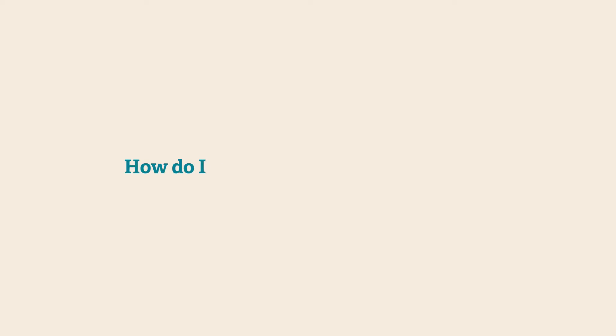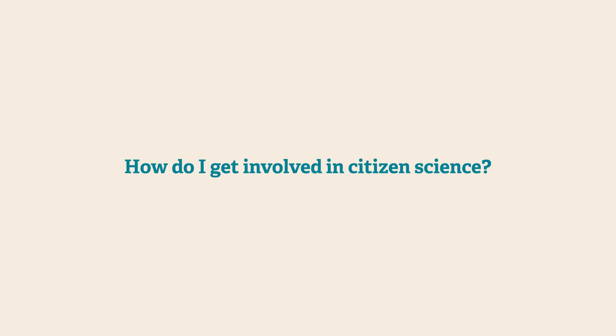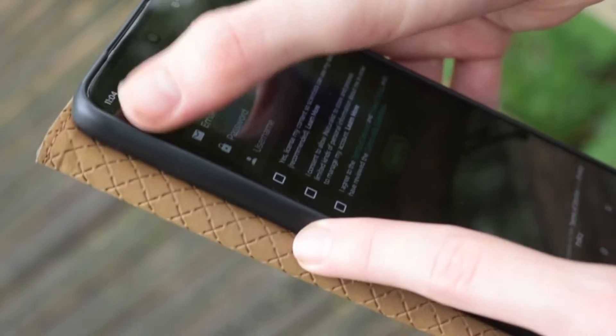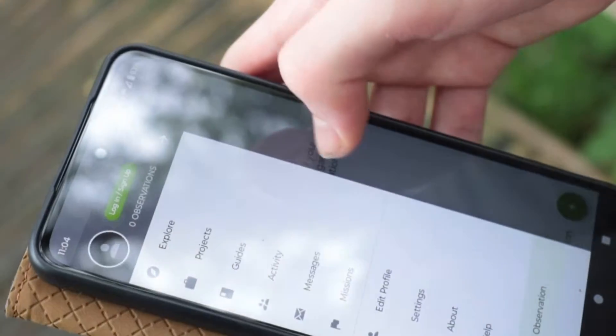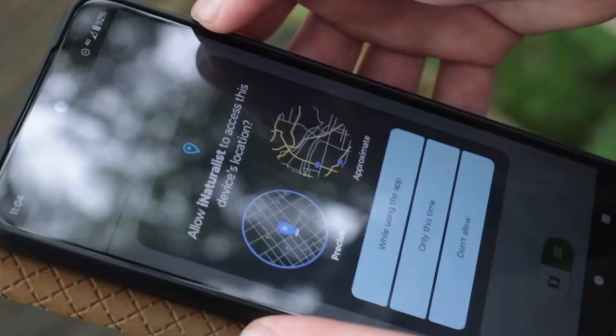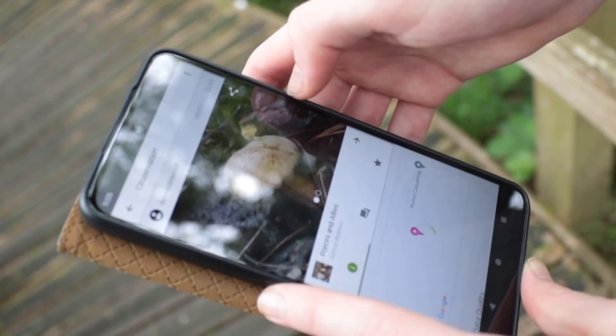An app that we particularly use with the Wildlife Trust is called iNaturalist. You download that app and register on the system. You can then go out for a walk anywhere, whether it be on a nature reserve like this or even in your back garden, and use the app to photograph and capture images of plants and animals. Those then get uploaded to iNaturalist.